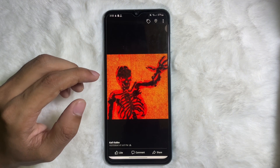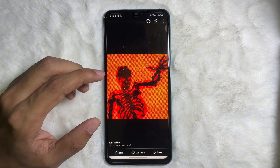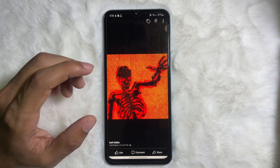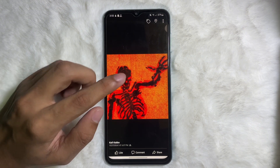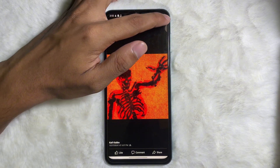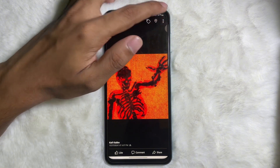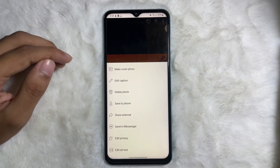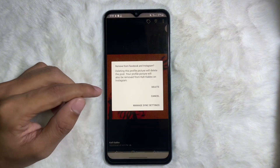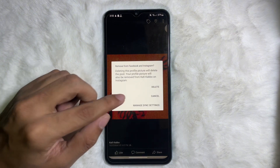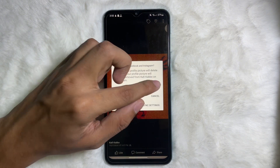After that, your profile picture will appear. Now tap on the three dots at the upper right side, then tap on 'Delete Photo,' and then tap on 'Delete.'